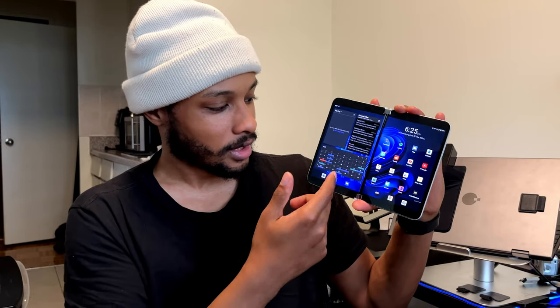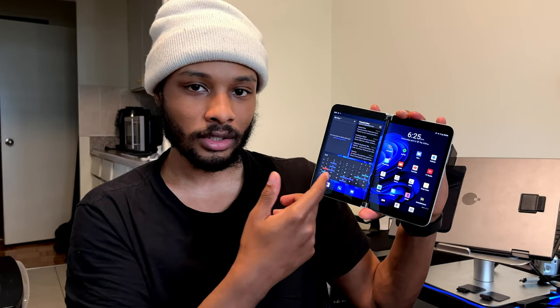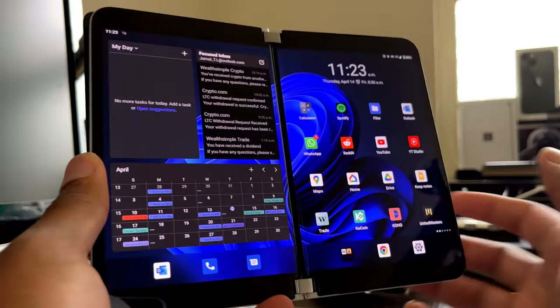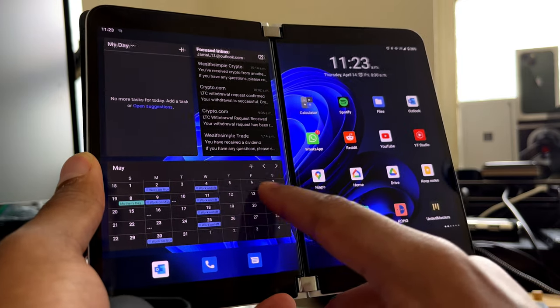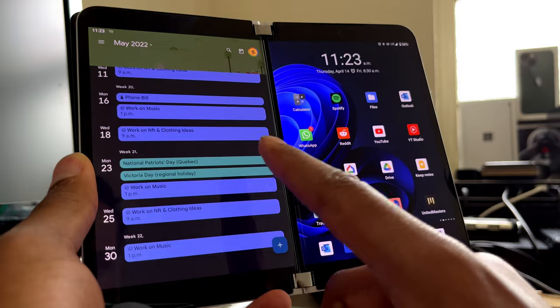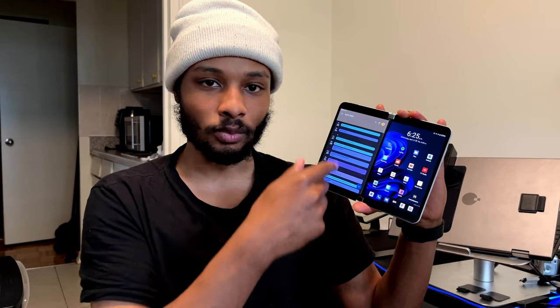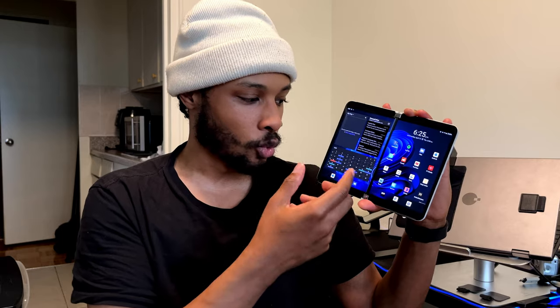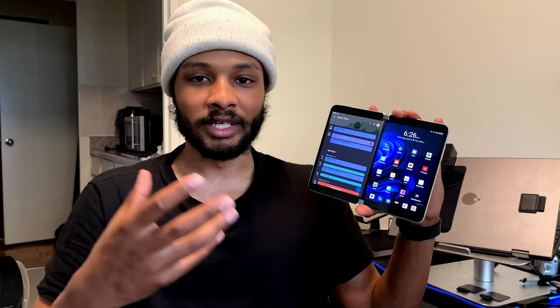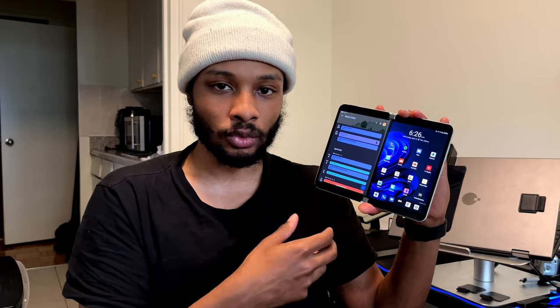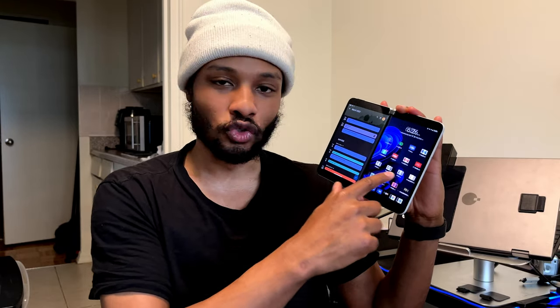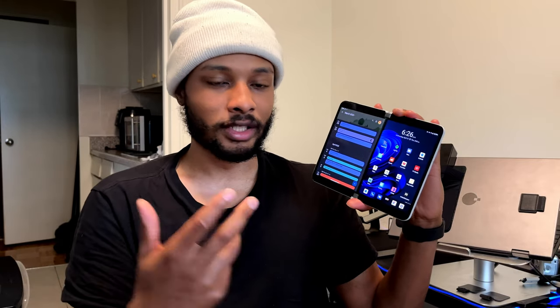Starting with the first page: at the bottom I have my Google Calendar widget. One thing I like about the Google Calendar widget is that you can interact with it — you can go to other months, see different days, and tap on specific days to see what events are going on. I can quickly tap on an event and it opens up on this screen, and then I can do something else on the other side.